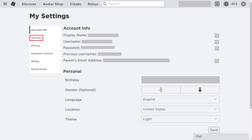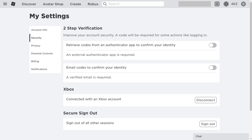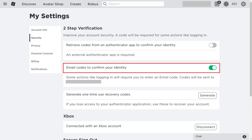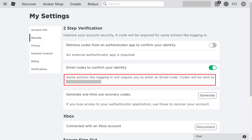Step 3. Choose Security in the menu on the left side of the screen. Security options will be shown on the right side of the screen. Step 4. Click to turn on the toggle next to Email Codes to confirm your identity. Going forward, you'll be occasionally prompted to enter a code that will be emailed to you at the email account shown in this section.